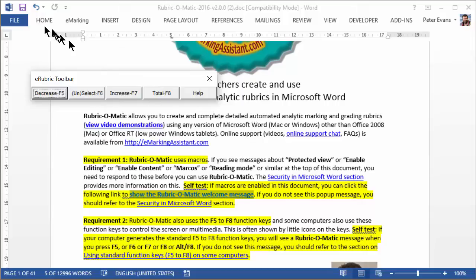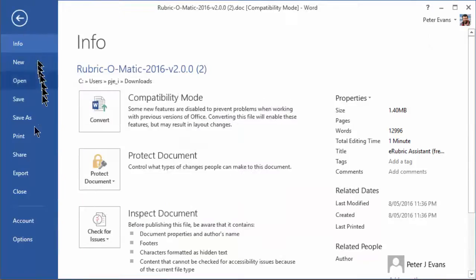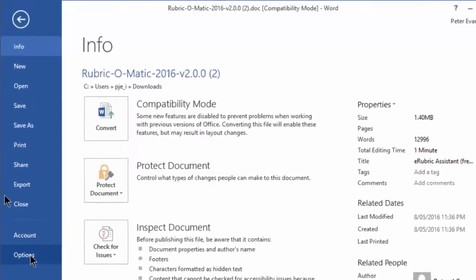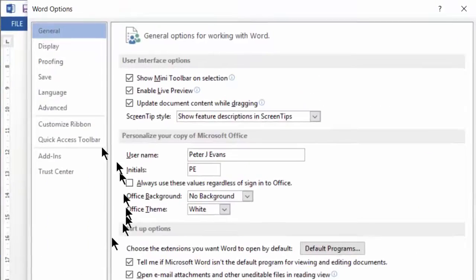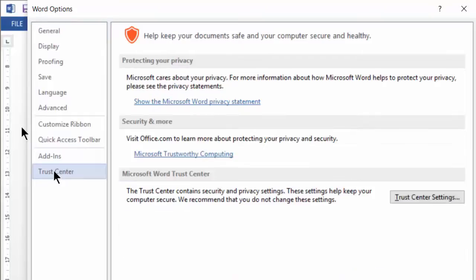Now that we're in Word, we can see the way Word has been set up to handle those macros. If I click on File, then Options, I'll see the Trust Center.